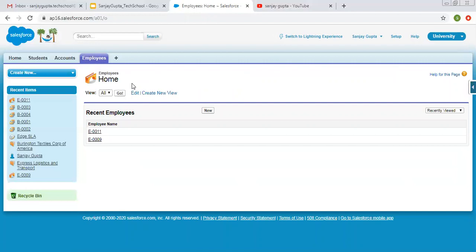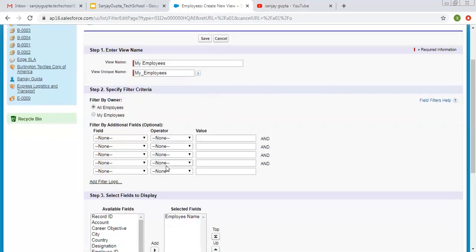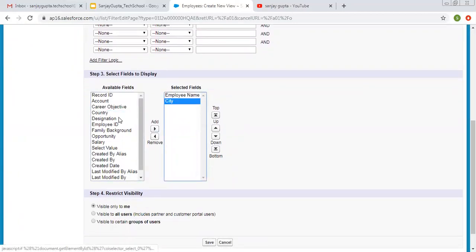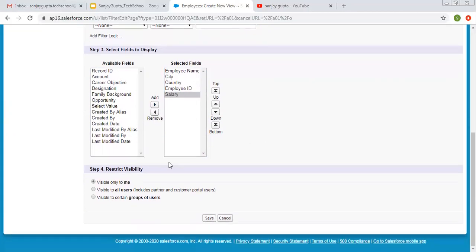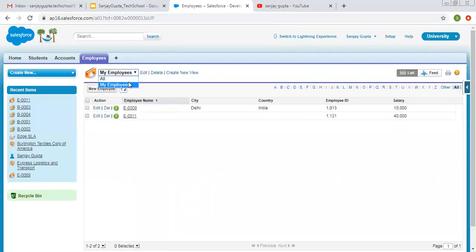We have Employee as a custom object. Here you can see only one list view is available — that is All. If you want to create a new list view for this, I am naming it 'My Employees,' showing all employees without any filter criteria, selecting the desired fields, setting it to Visible to All Users, and clicking Save. Now you can see two list views are available: All and Employees. For Employees, you can see Employee Name, City, Country, Employee ID, and Salary — these five fields are available.